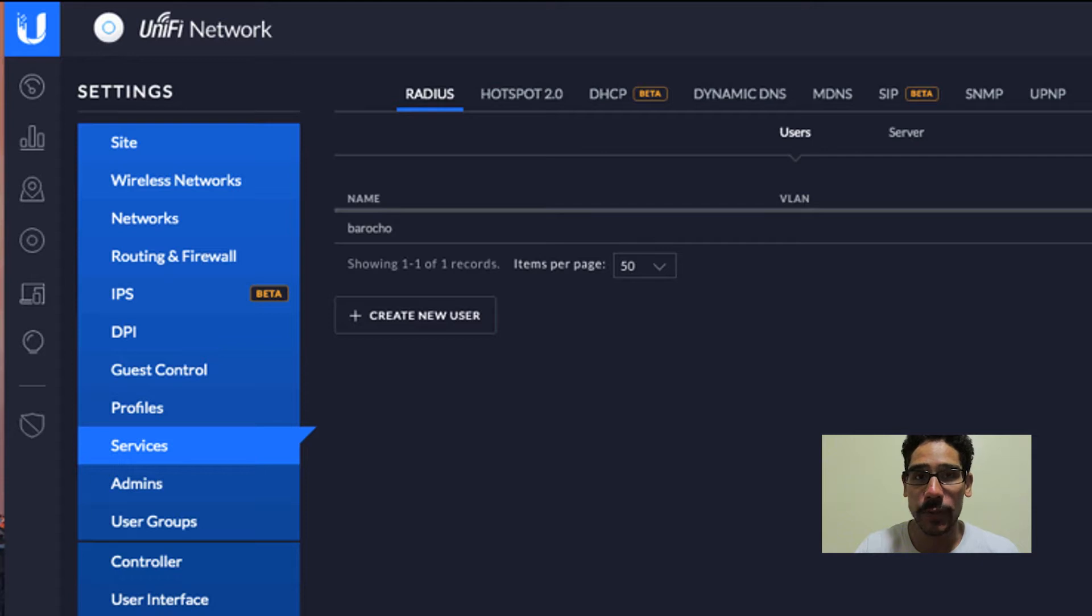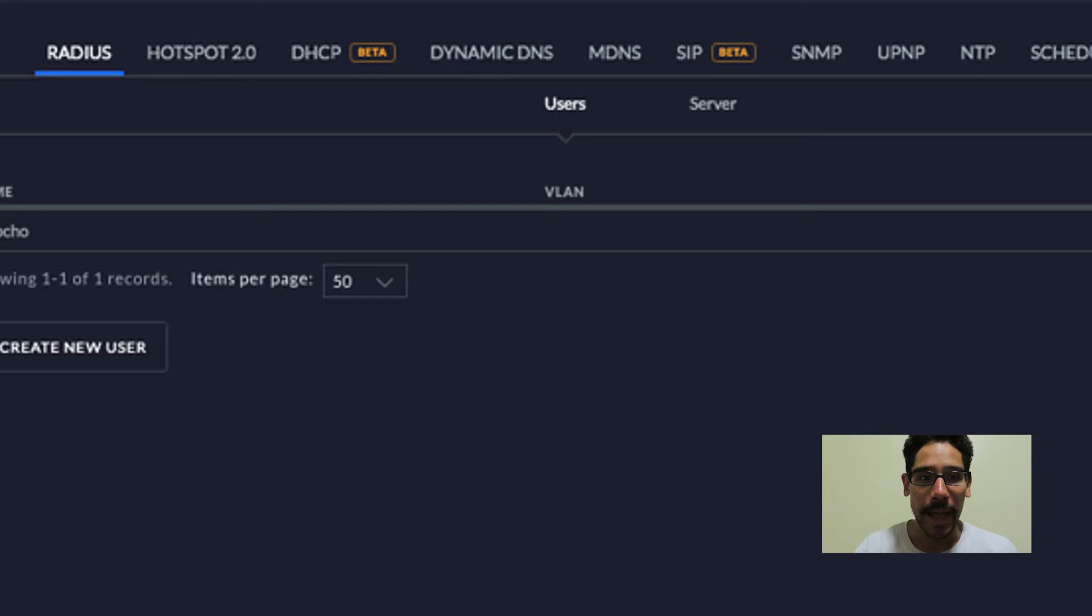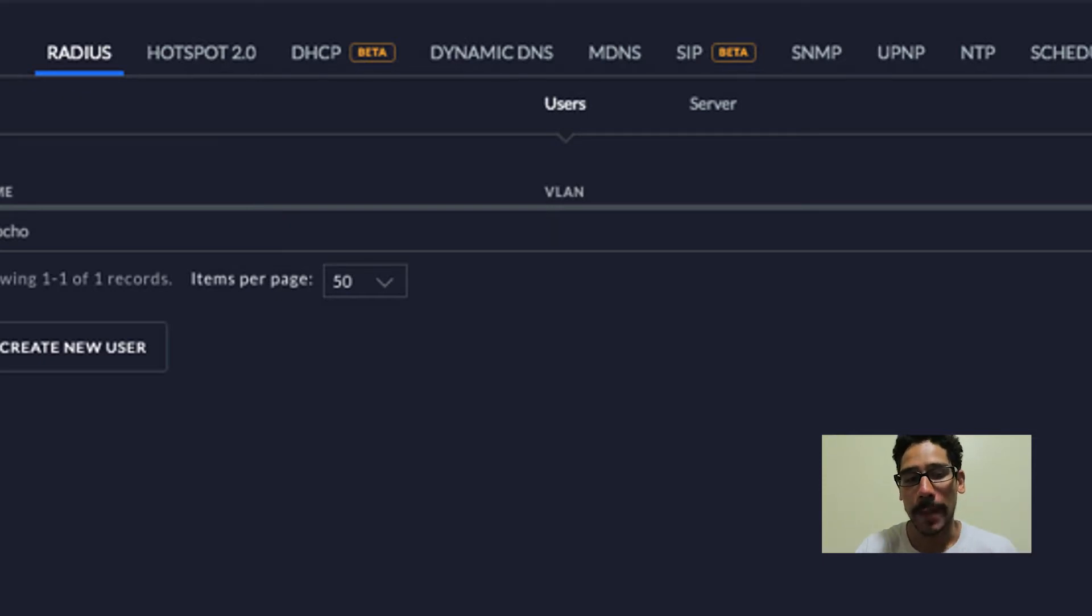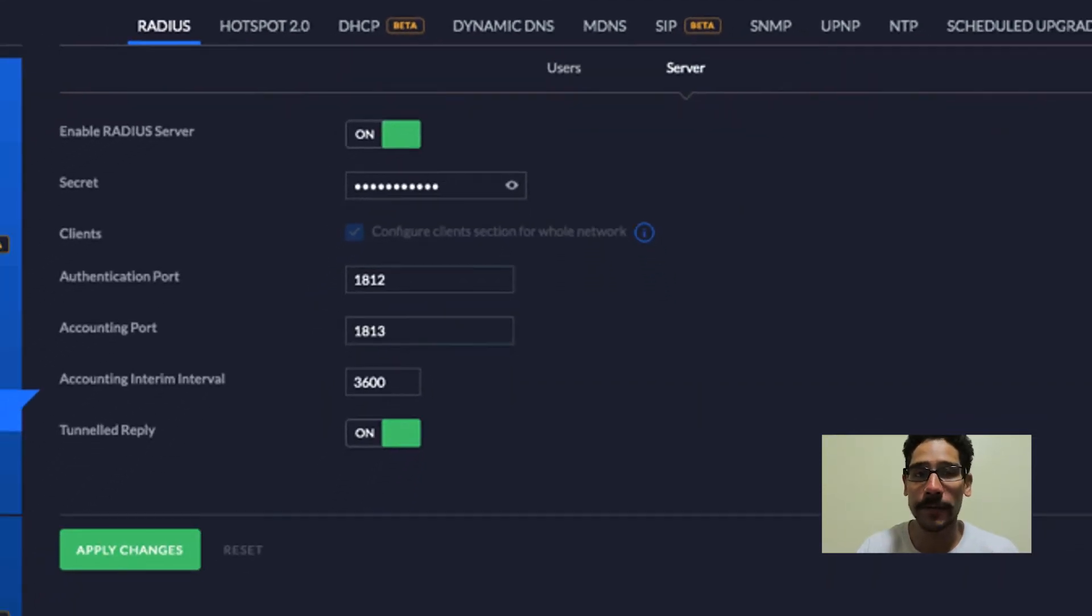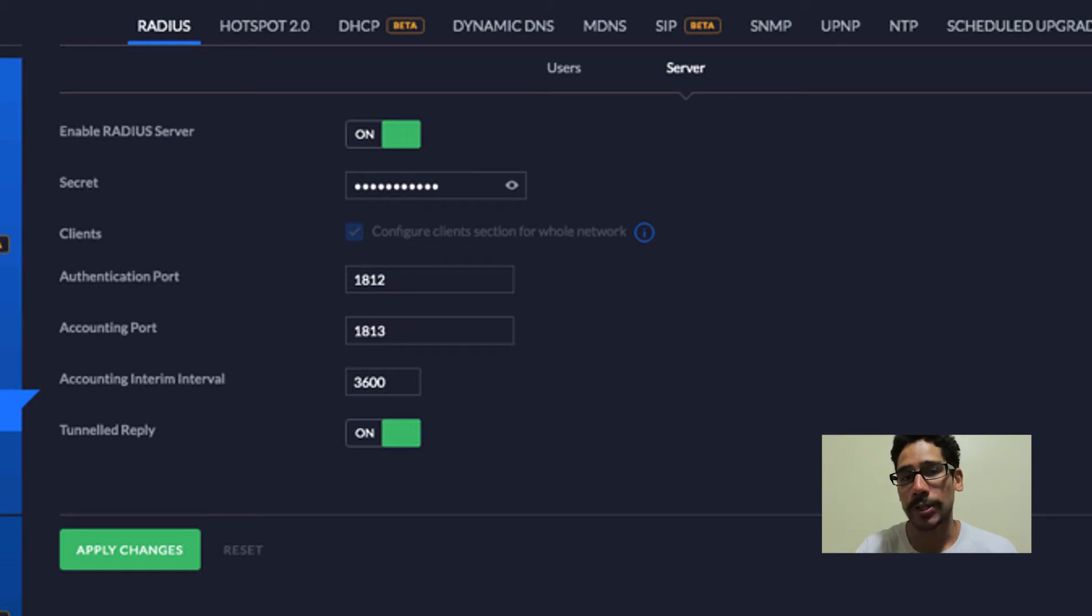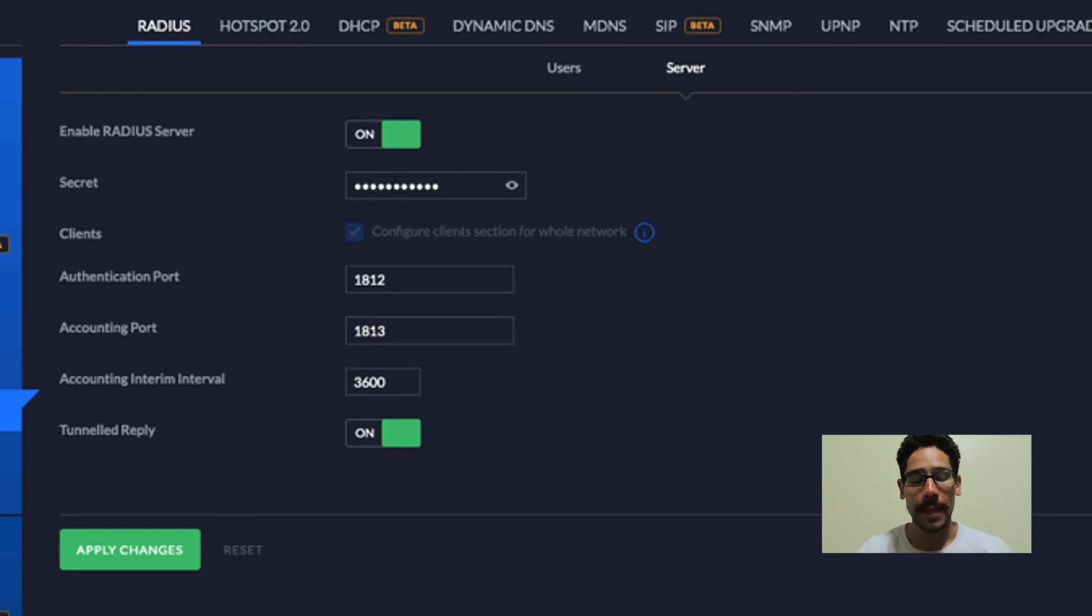Now within services, we need to go inside radius, which is the default. That's where it's going to take you. And you have two tabs, you have users and server. We need to click on server. By default, your radius server is turned off. So all we need to do is slide it to your right to turn it on and then provide a secret password. That's it.